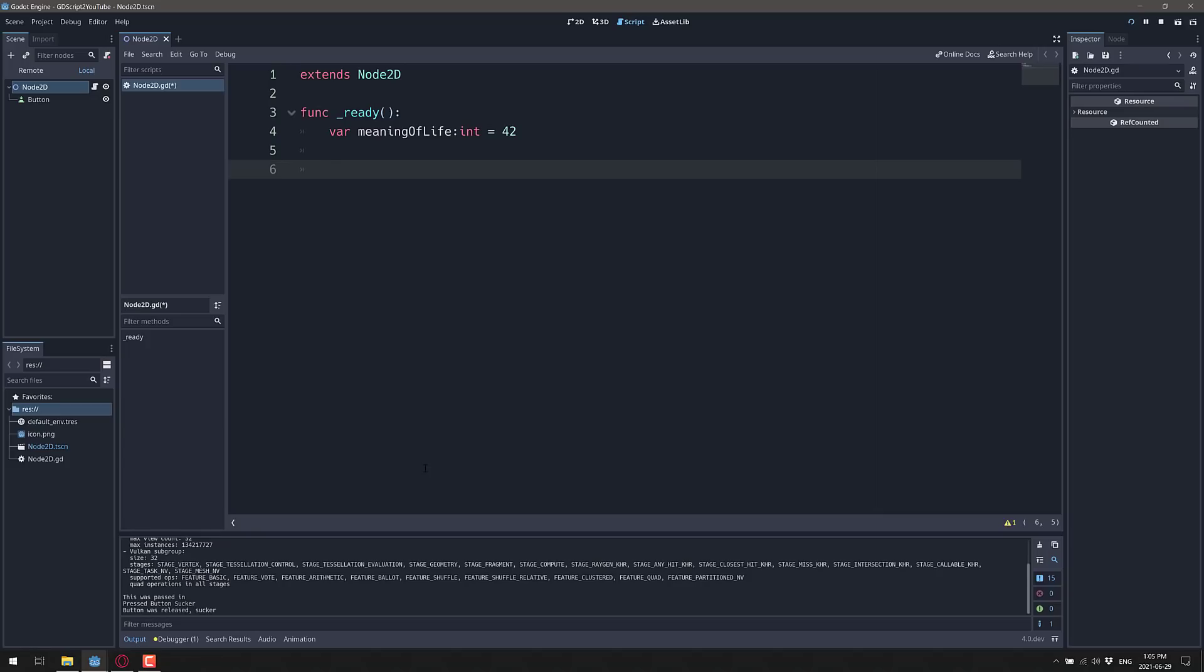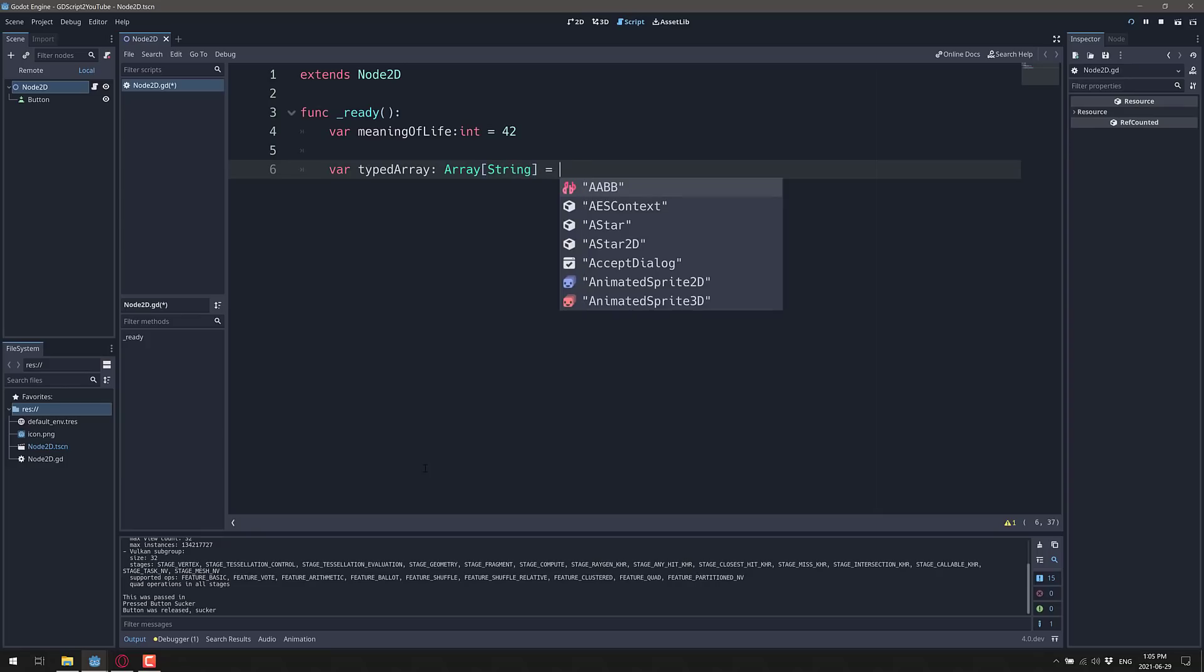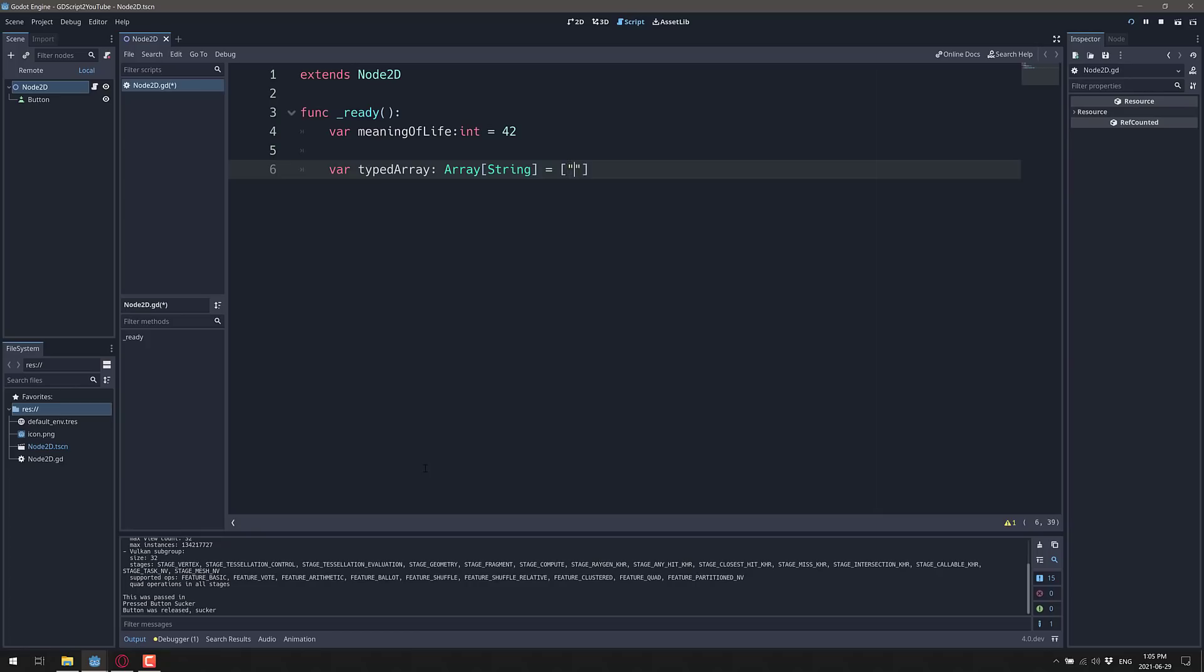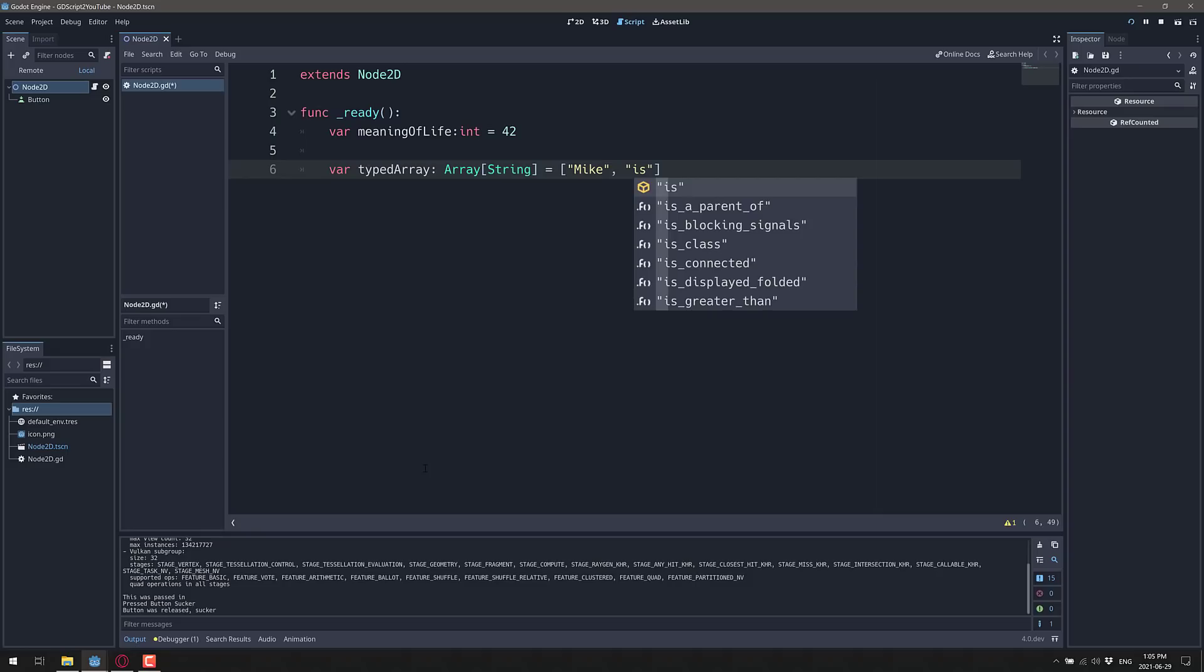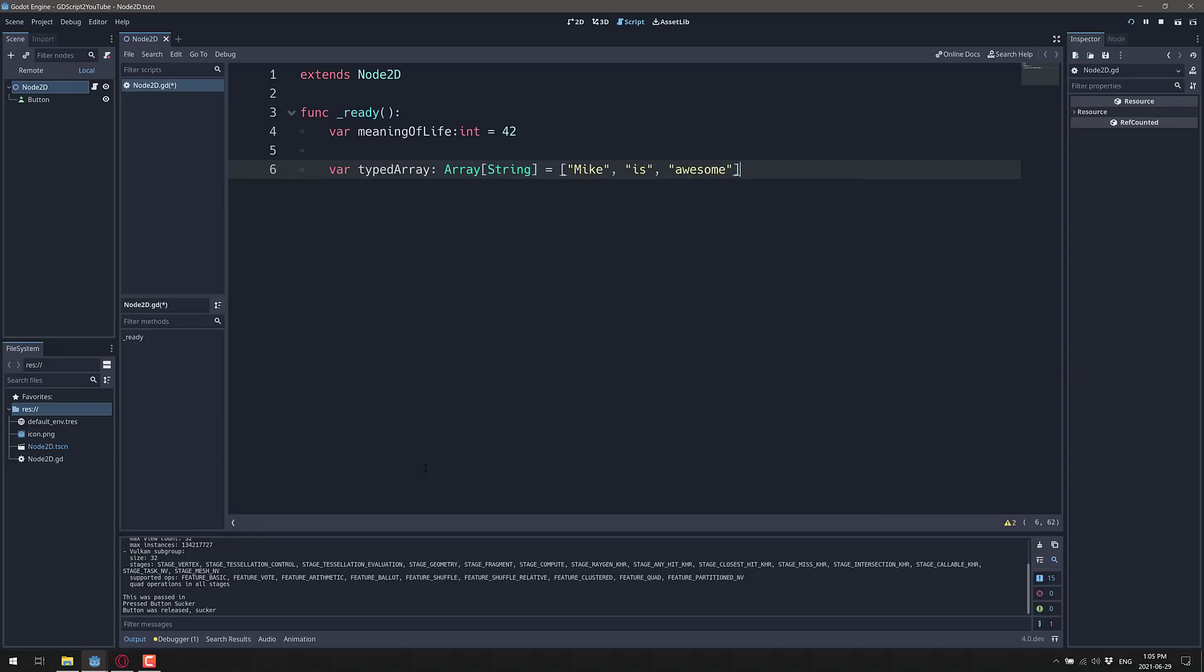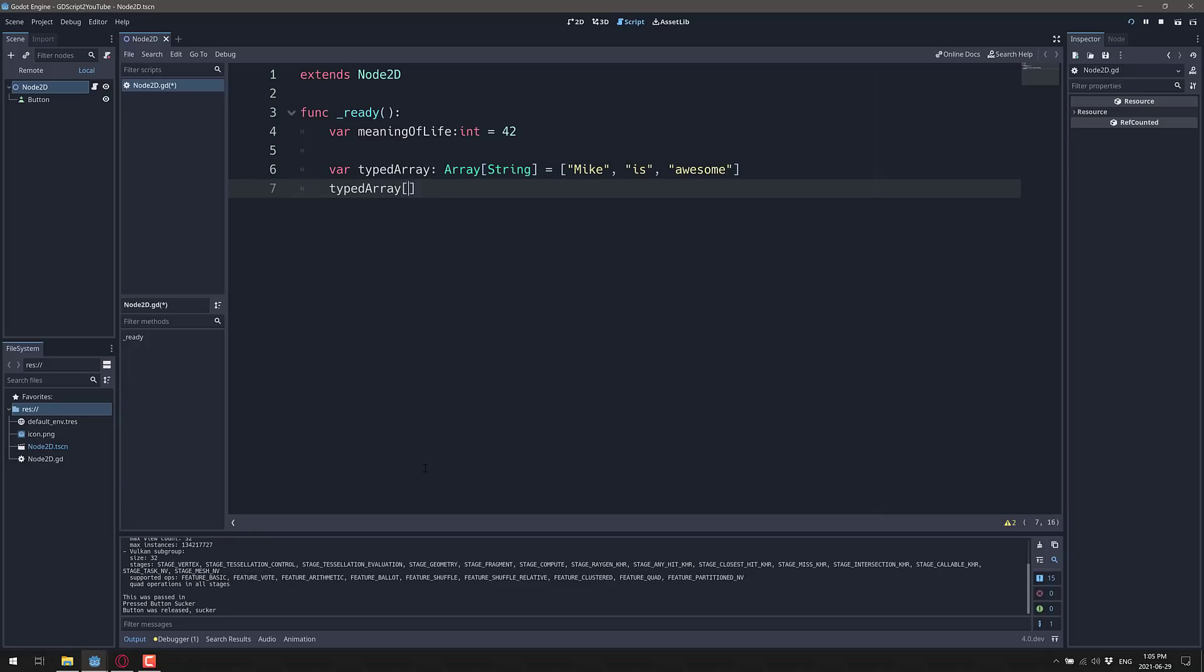Another thing that is new to GDScript 2 is we now have the typed array. The syntax is pretty straightforward, follows Python. We're going to create a type of array - array of type string equals open brackets, mic, type is awesome. That's how you can now declare typed arrays. So now if I do something like typed array at 1 equals 42, it's going to fail out because that is a typed array. The other advantage is if you use typed arrays, the compiler knows what you're doing and will make the results faster.